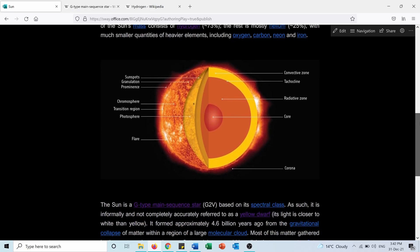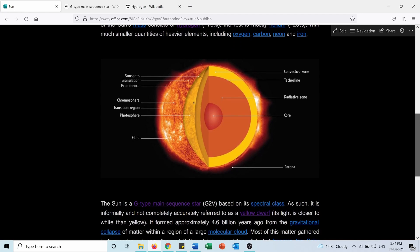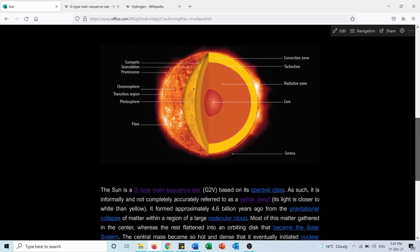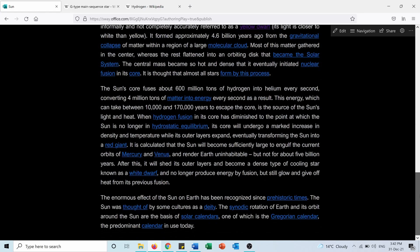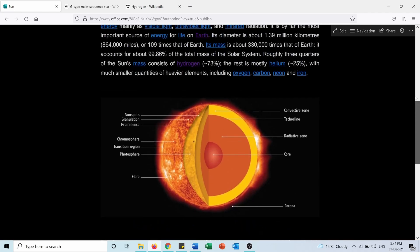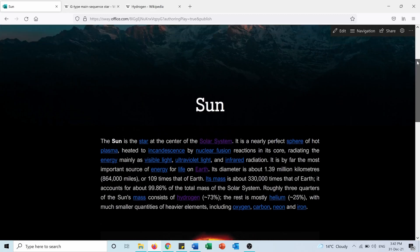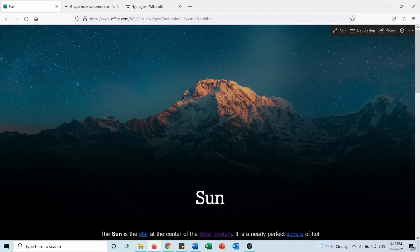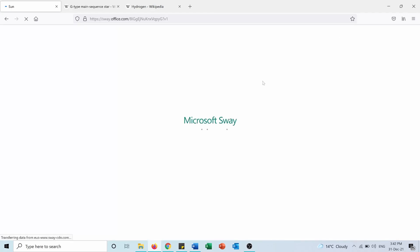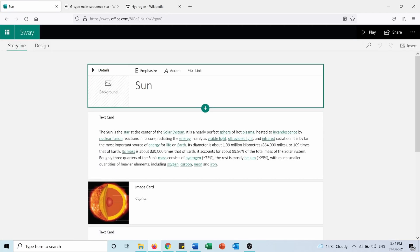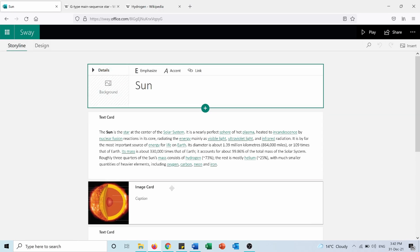You can see here the picture of the Sun with its layers that was in the document. Now I have it as a web page. From here in the top you can do different things. First of all you can edit. Here you can see you can add a background photo.